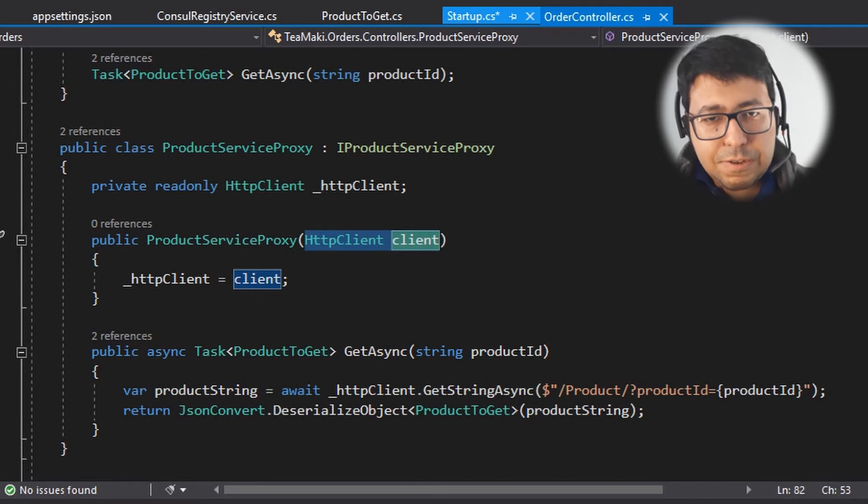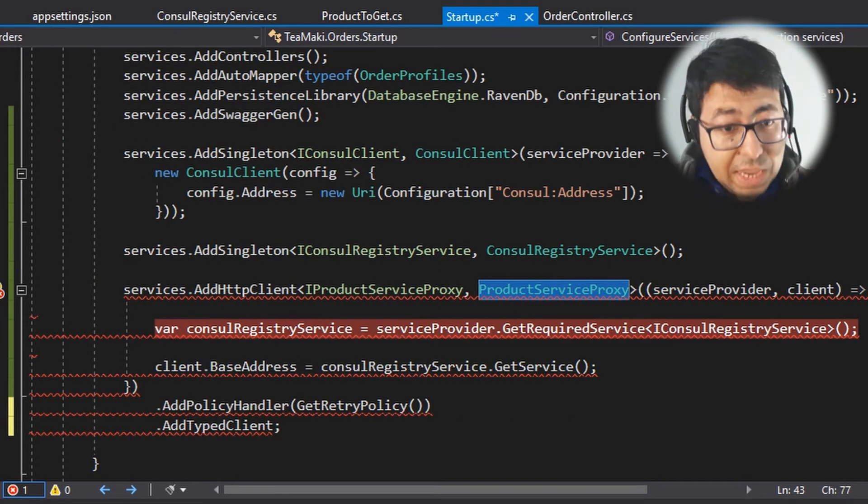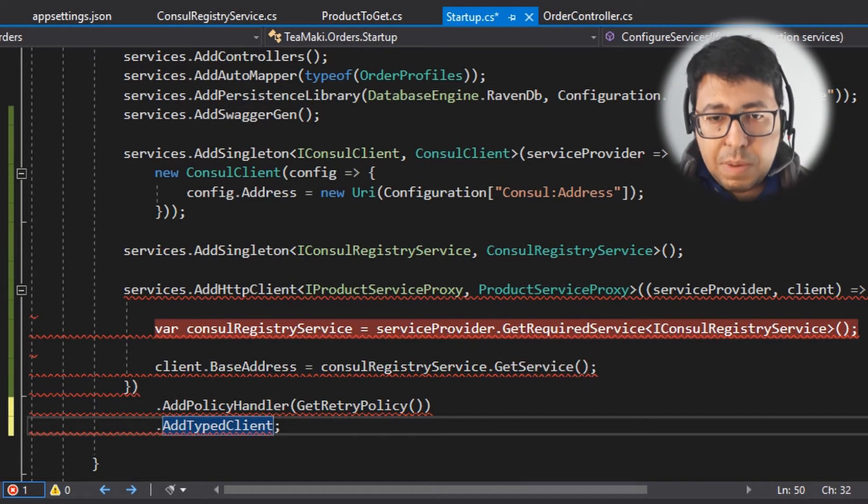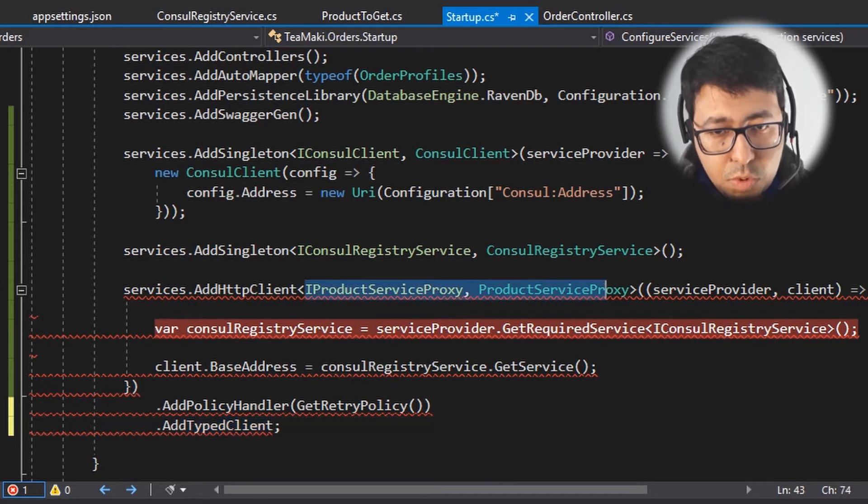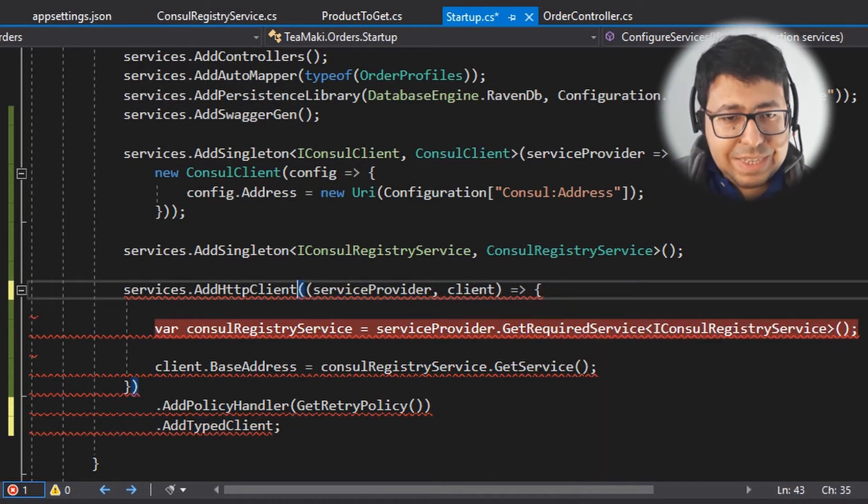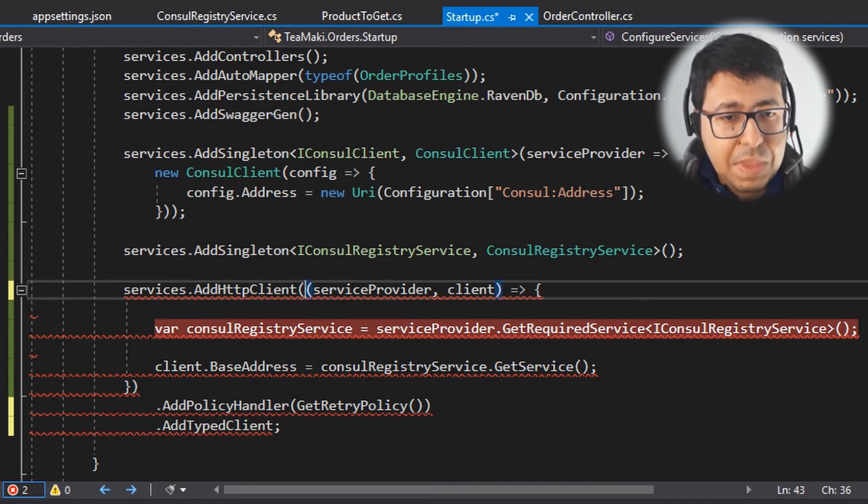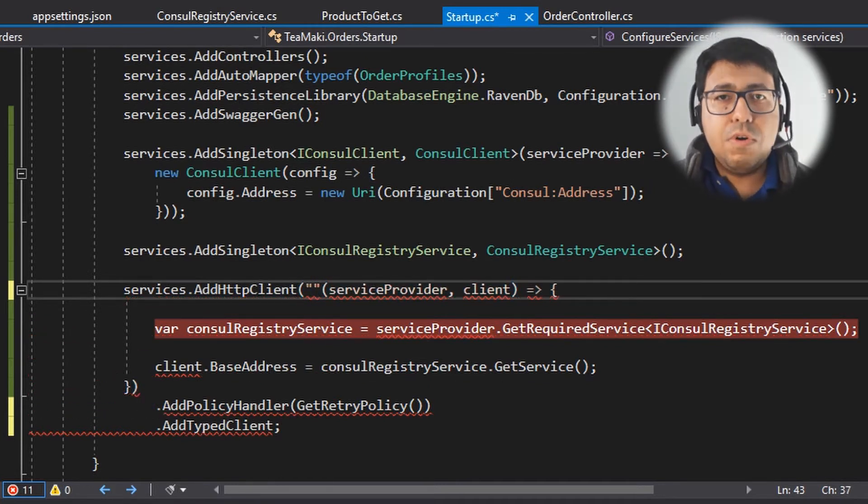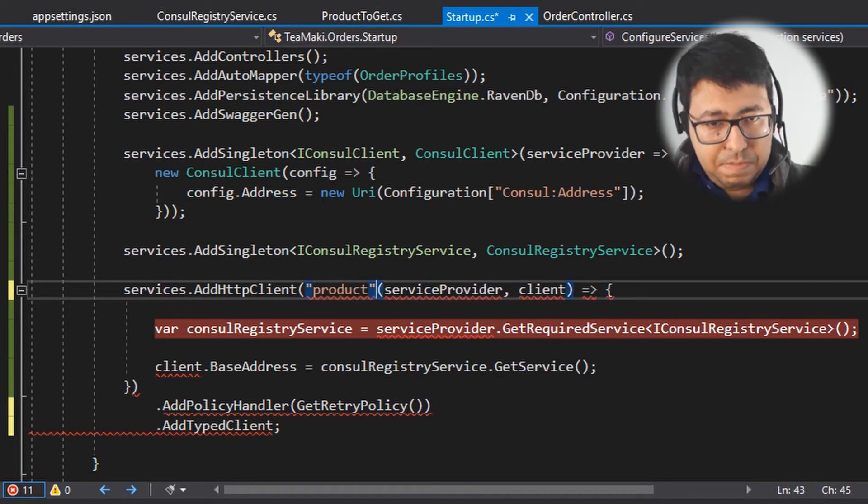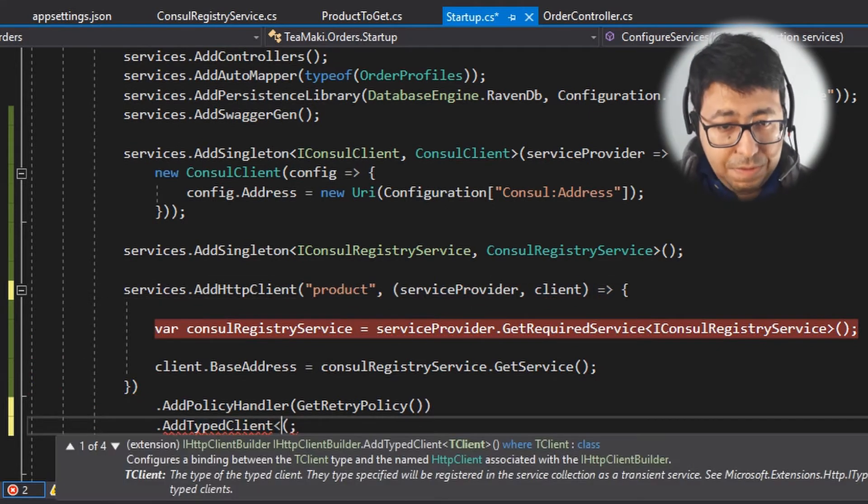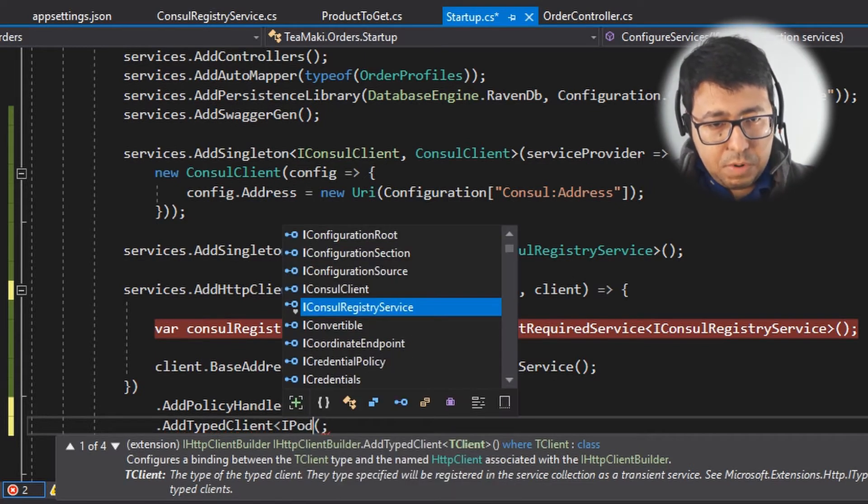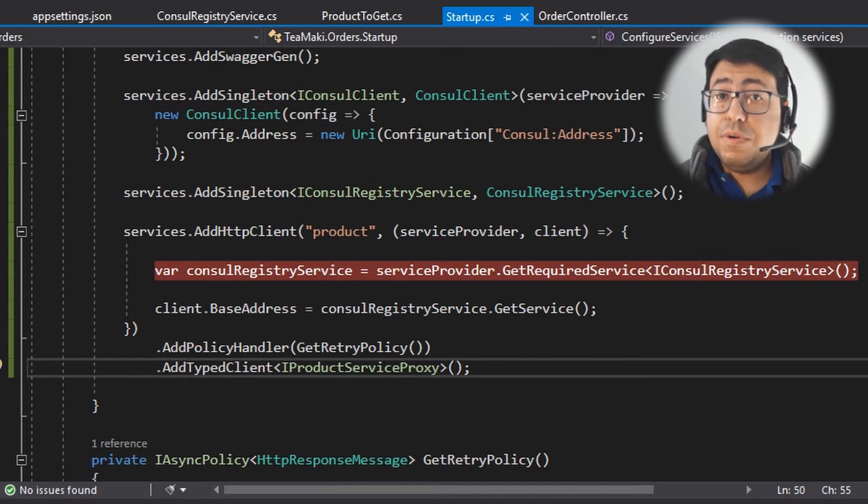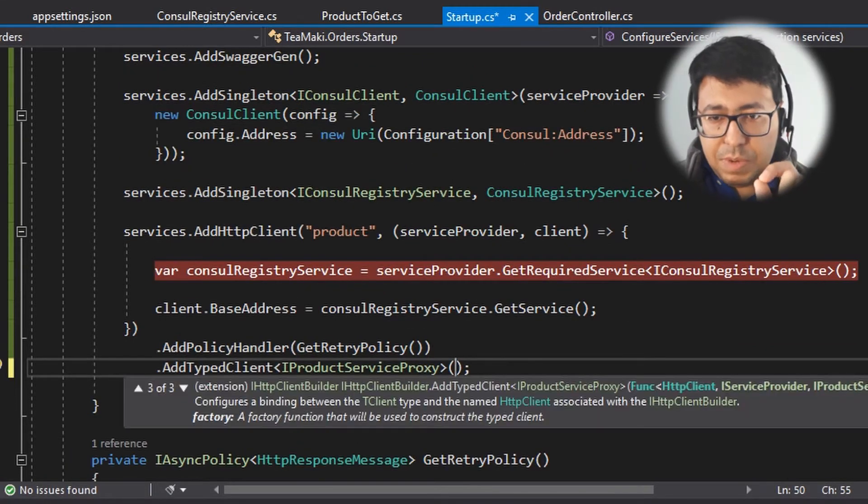So let's go back to the startup.cs and here I'm going to define this typed client. What I'm going to do is remove this definition of HTTP client, this basic definition of HTTP client. And I'm also going to define here a name for our HTTP client product. So in the AddTypedClient, we are going to define that this typed client is going to be our IProductServiceProxy.